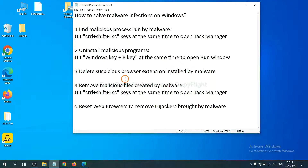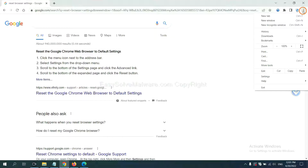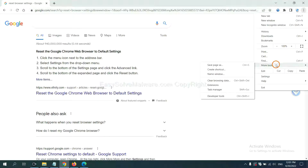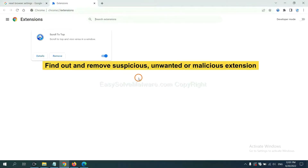Next we need to delete suspicious browser extensions installed by malware. On Google Chrome, click the menu button, select More Tools, and click Extensions. Find the suspicious or dangerous extension and click Remove.